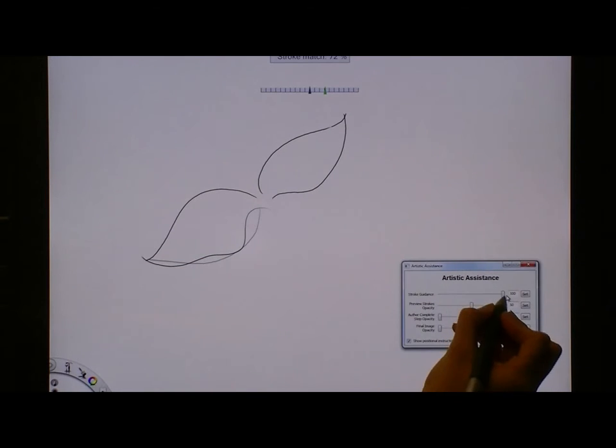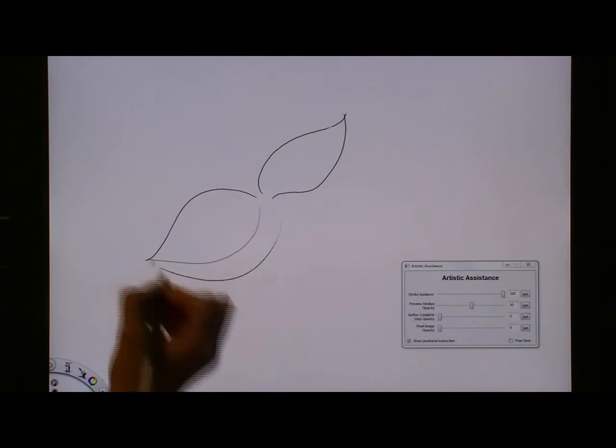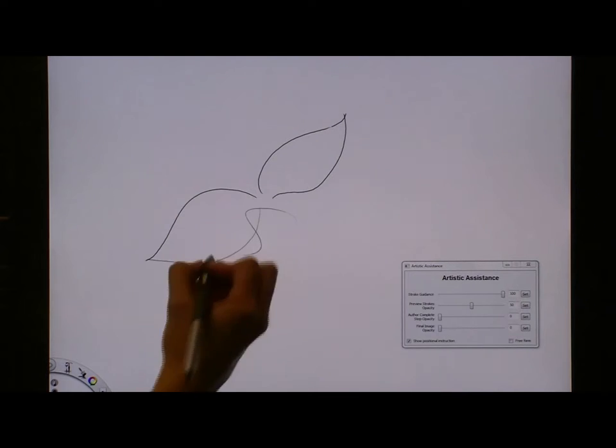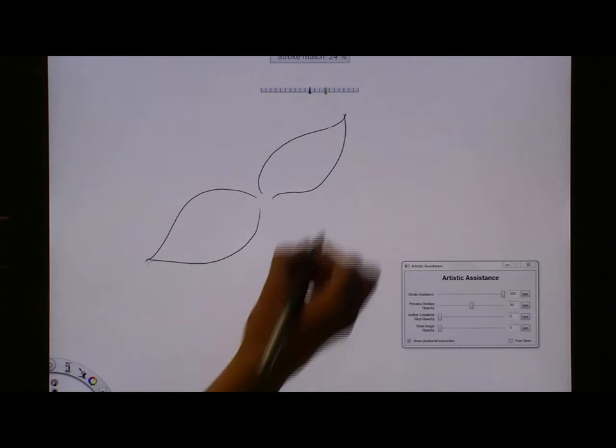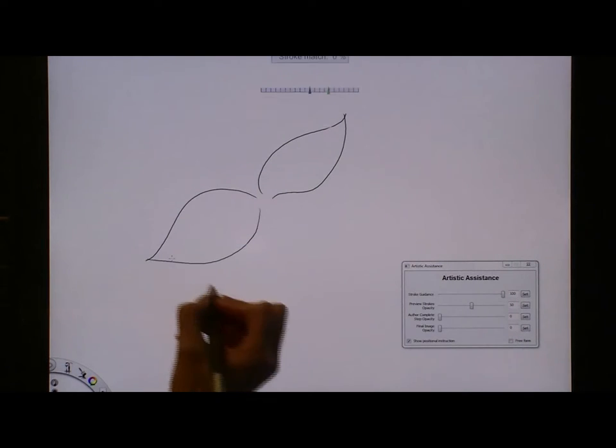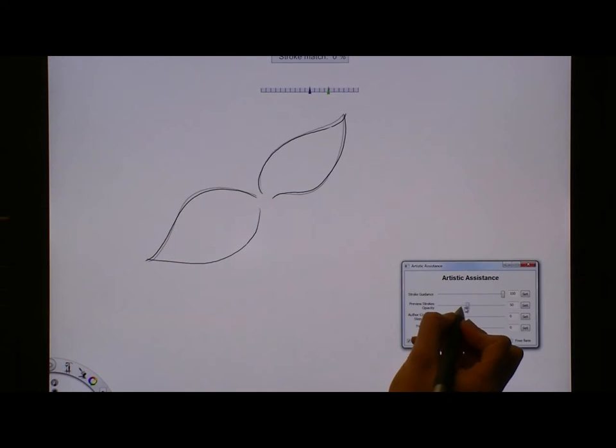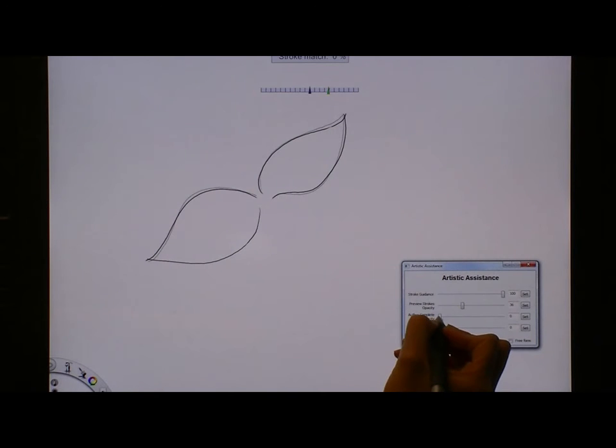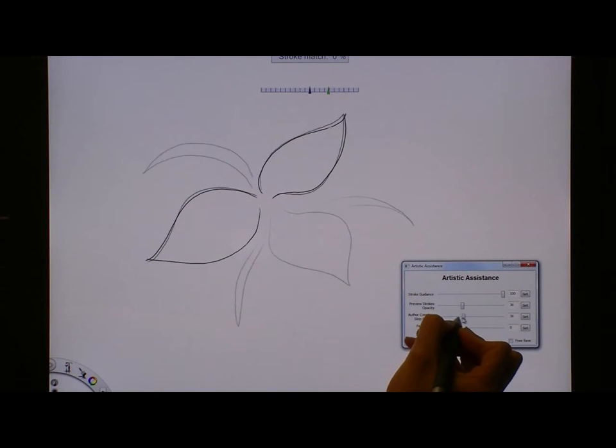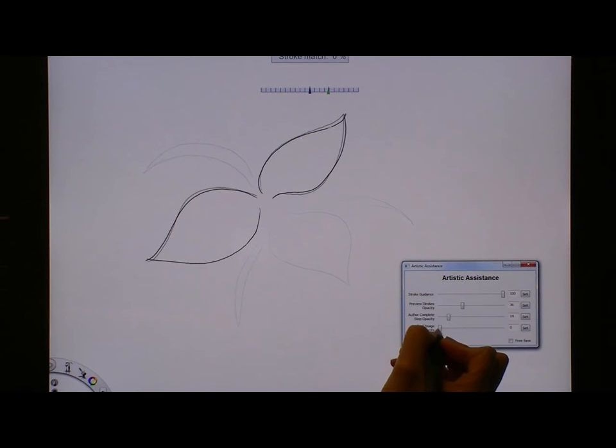There are also sliders to control the opacities of the preview strokes, the author's completed step, and the final image.